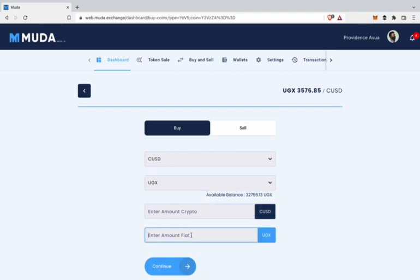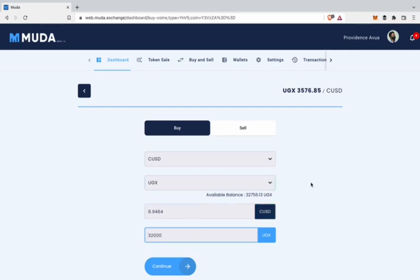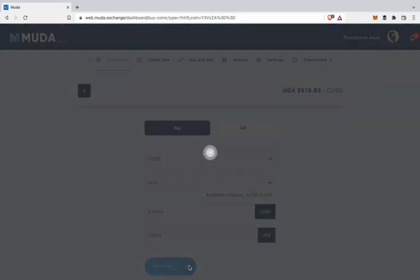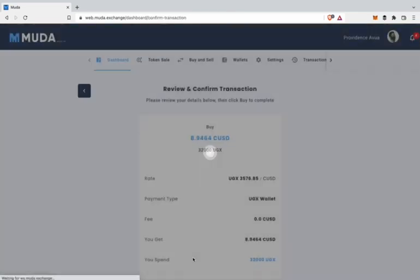In this example, I am using 32,000 Uganda shillings to buy CUSD. When you click continue, a confirmation page will pop up to review if the order is correct.